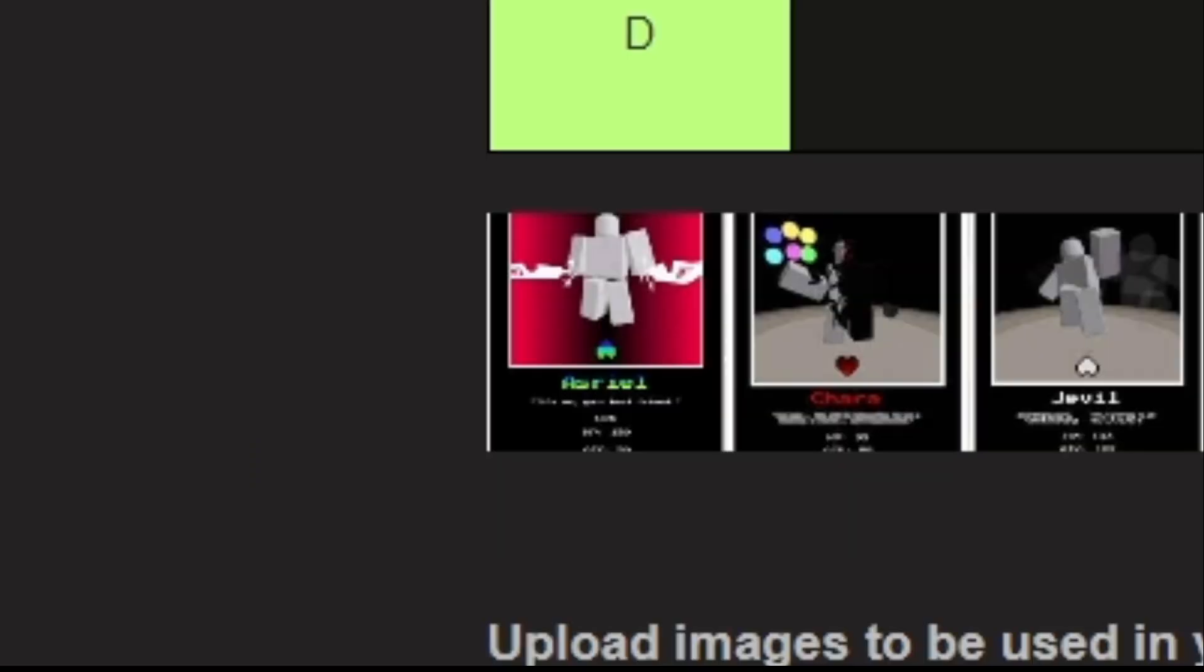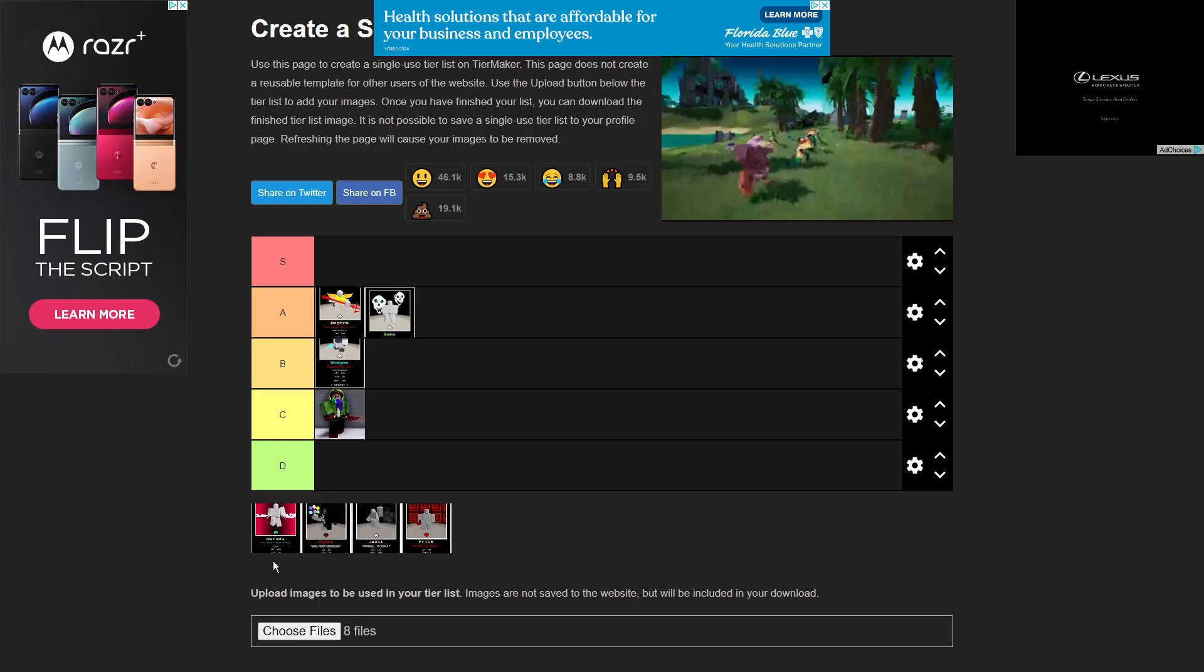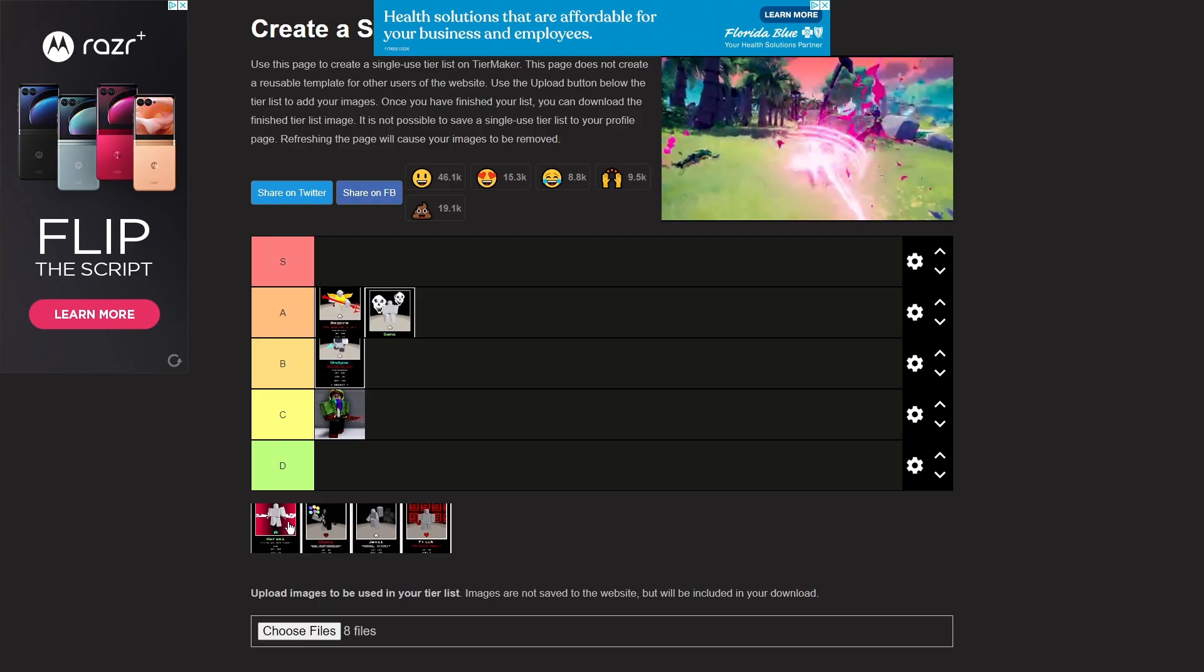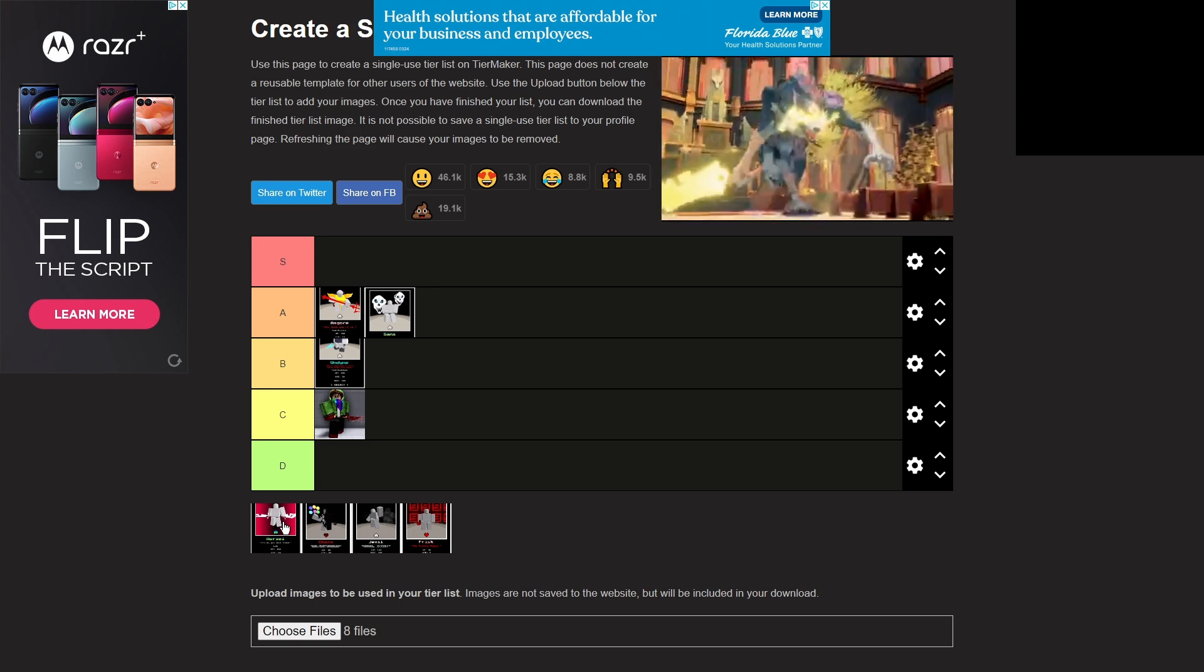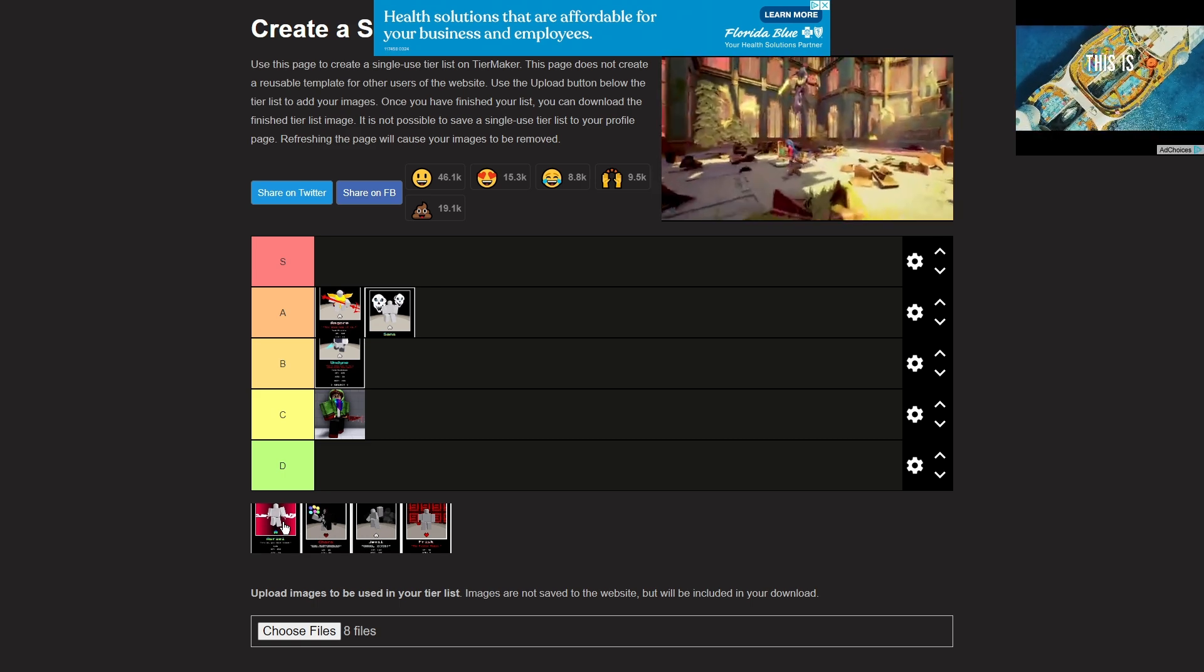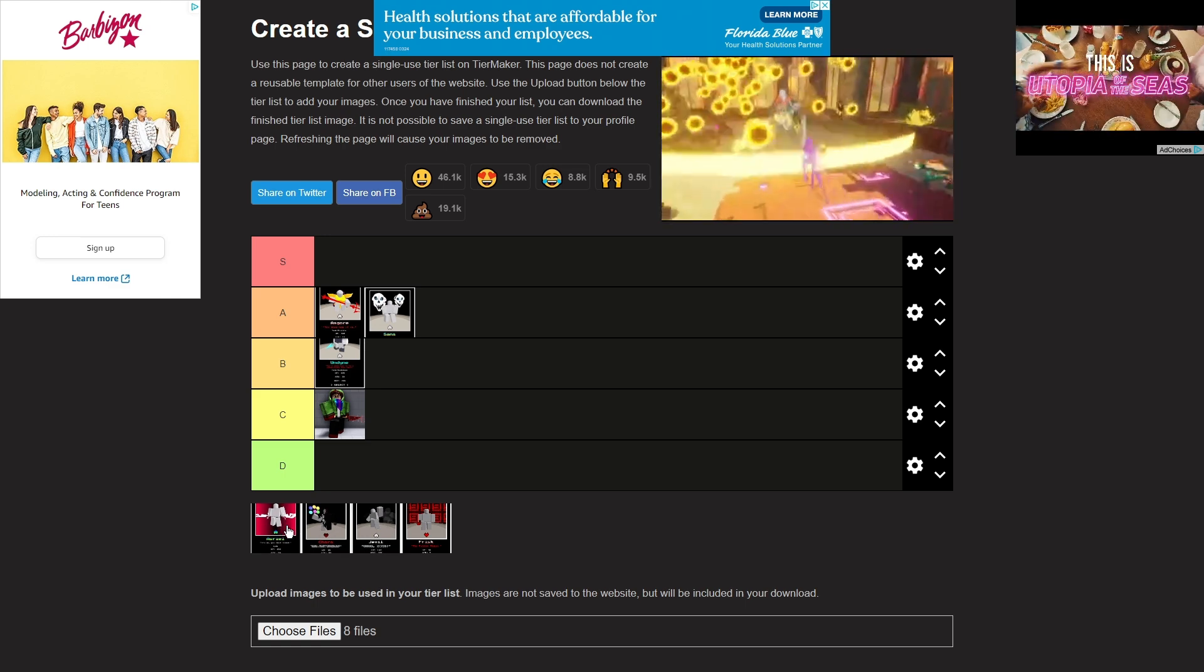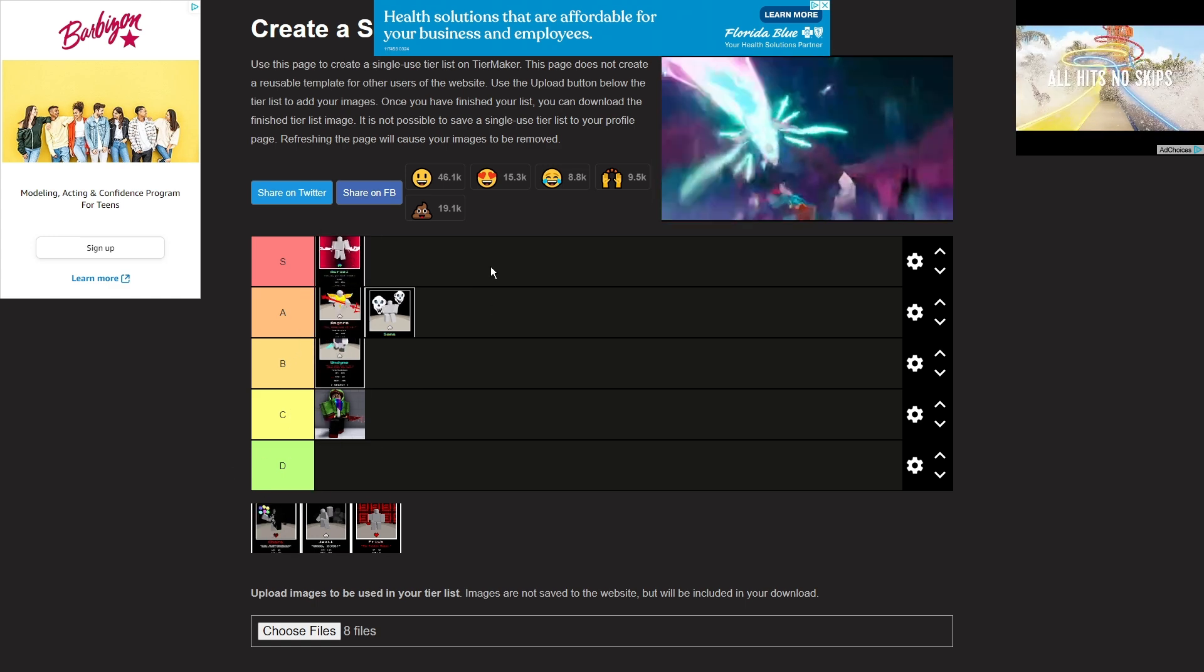Asriel. Asriel frickin Dreemurr. Does it deserve S tier? Does it? Does it deserve S tier? Screw it. S tier baby, but low S tier.